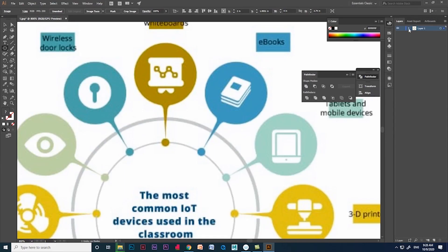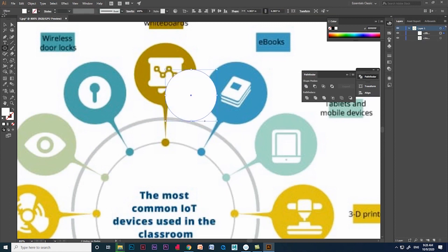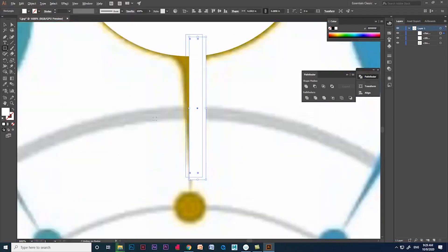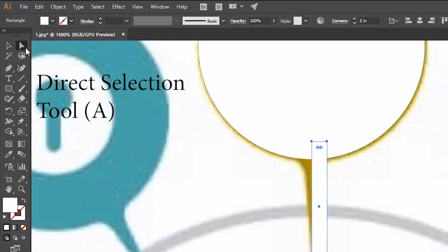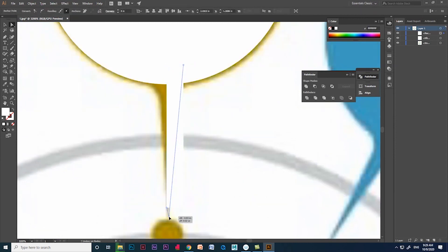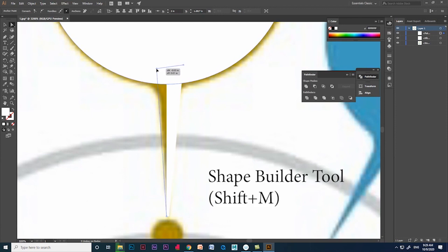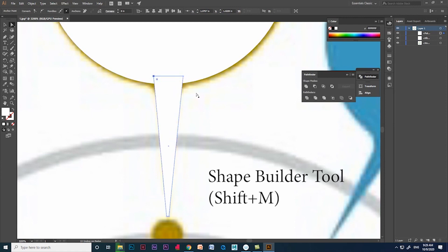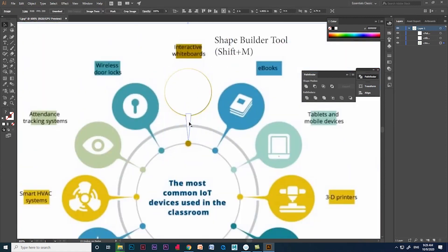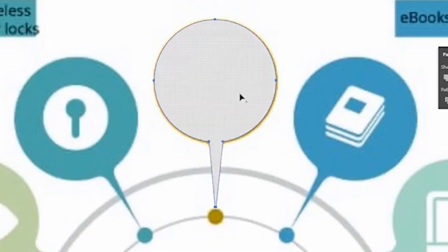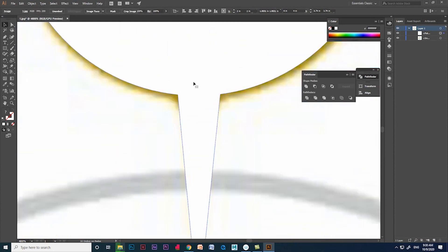First, create an ellipse and use Shift and drag for a perfect circle. Then create a rectangle and use the direct selection tool to adjust the rectangle shape. Shape builder tool shortcut is Shift+M. Select both the shapes and use the shape builder tool. Click and drag the unwanted area. We got this shape.